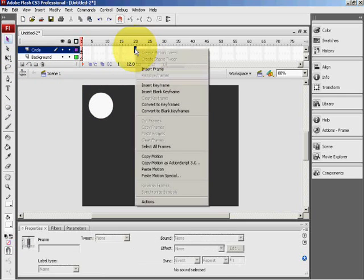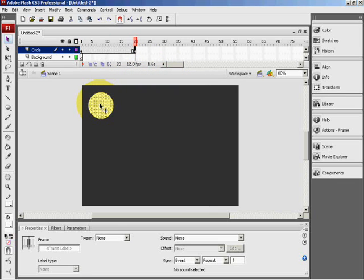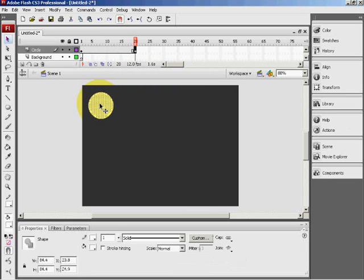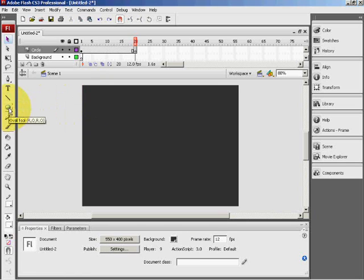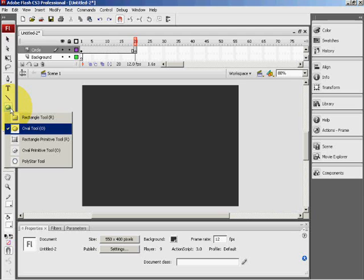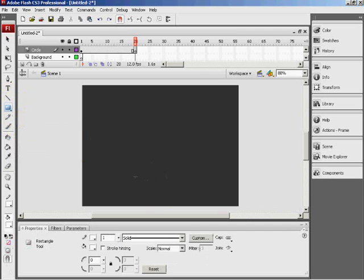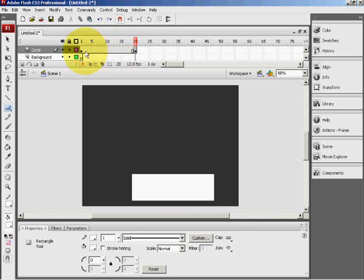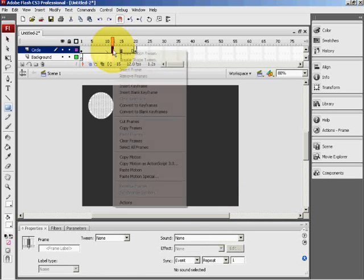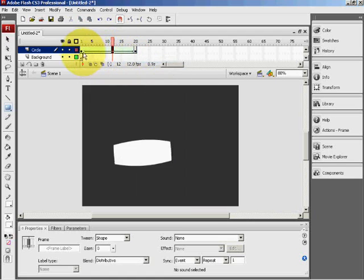Now on the 20th frame, insert keyframe. Now double-click on the shape and delete it. Again hold down on the shape tool, select rectangle and create your rectangle. And again anywhere within the timeline, right-click and create shape tween.